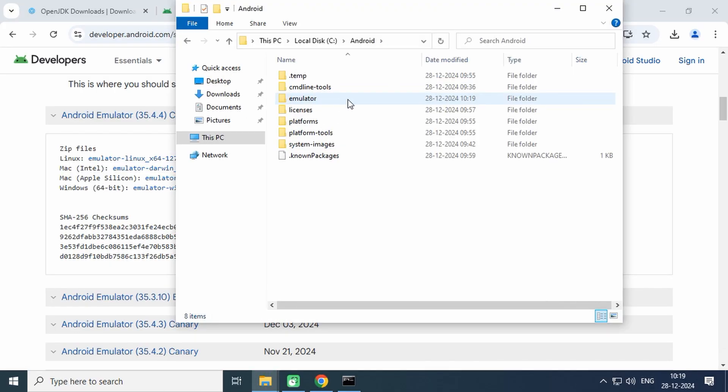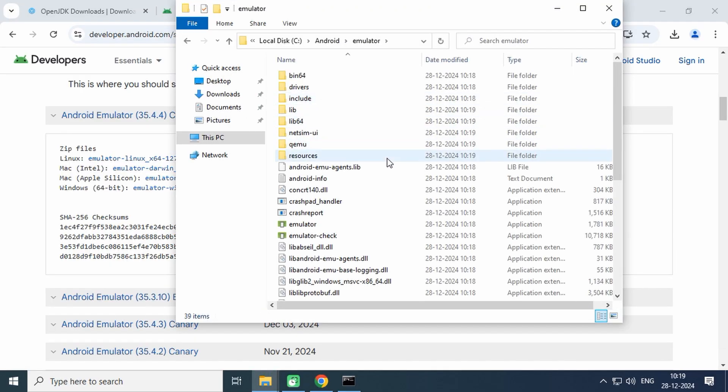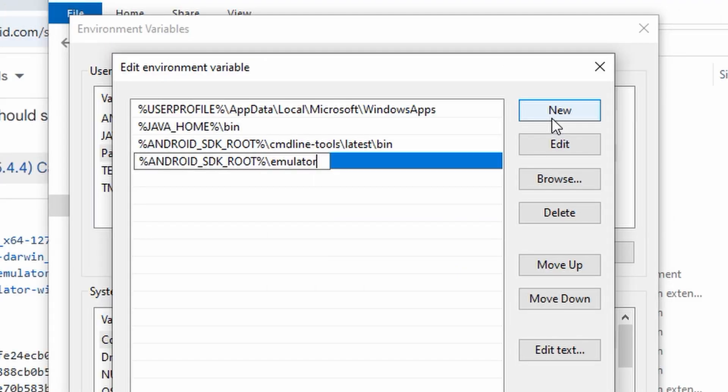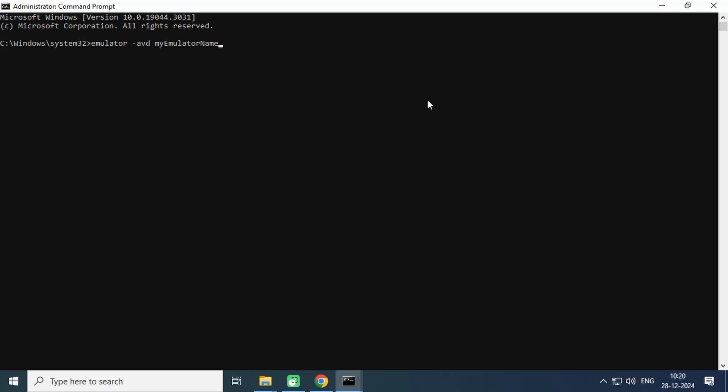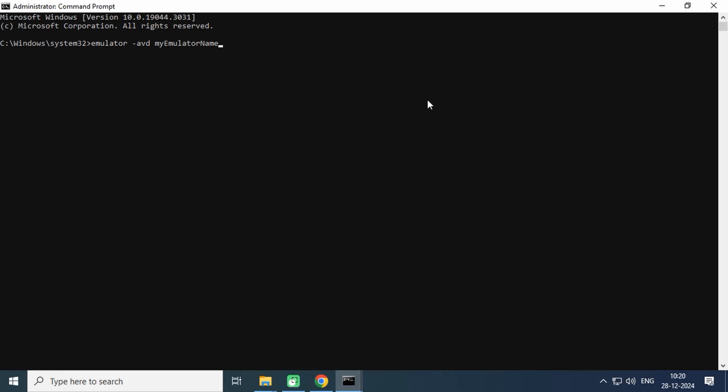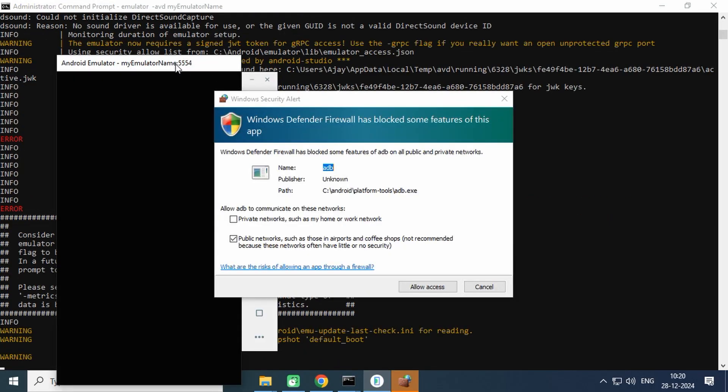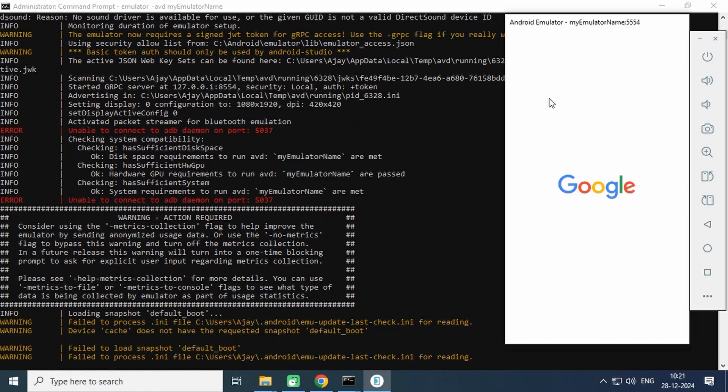Go to the extracted location and check for the emulator program. Add its location into the Path environment variable. To run the emulator, type this command. This will launch the Android emulator window. Allow access and wait until it boots up.